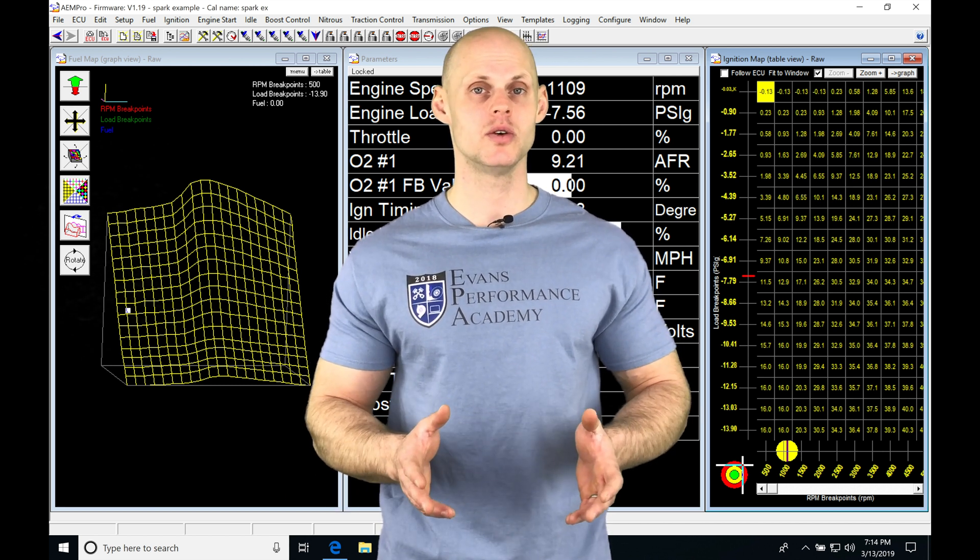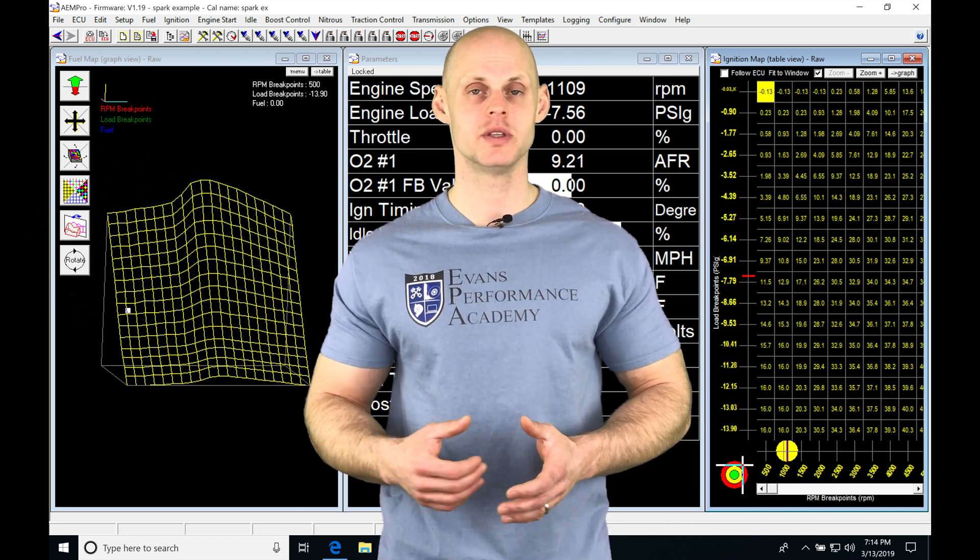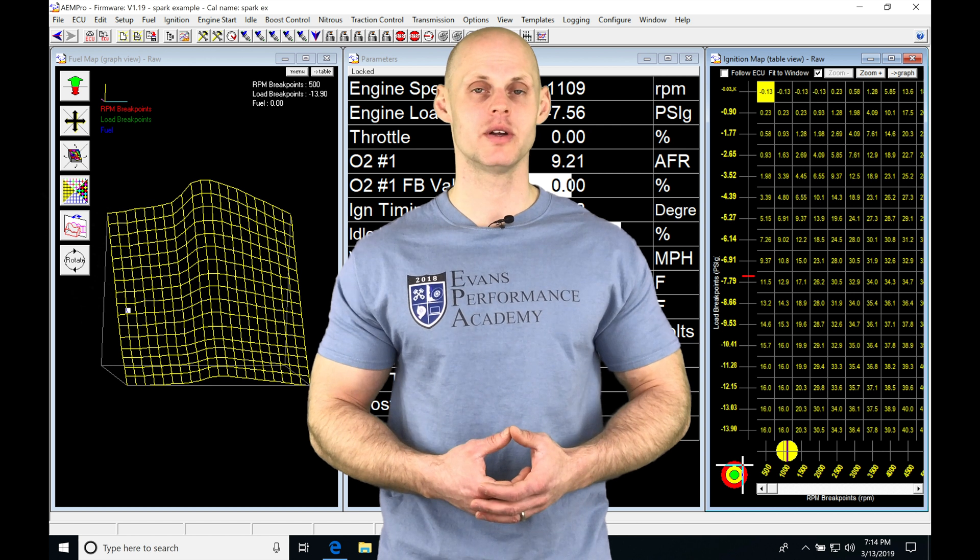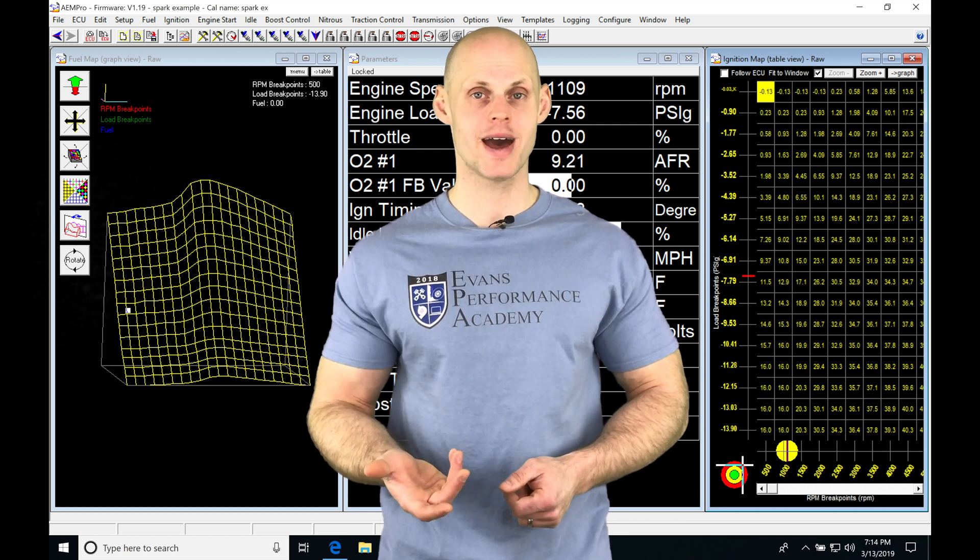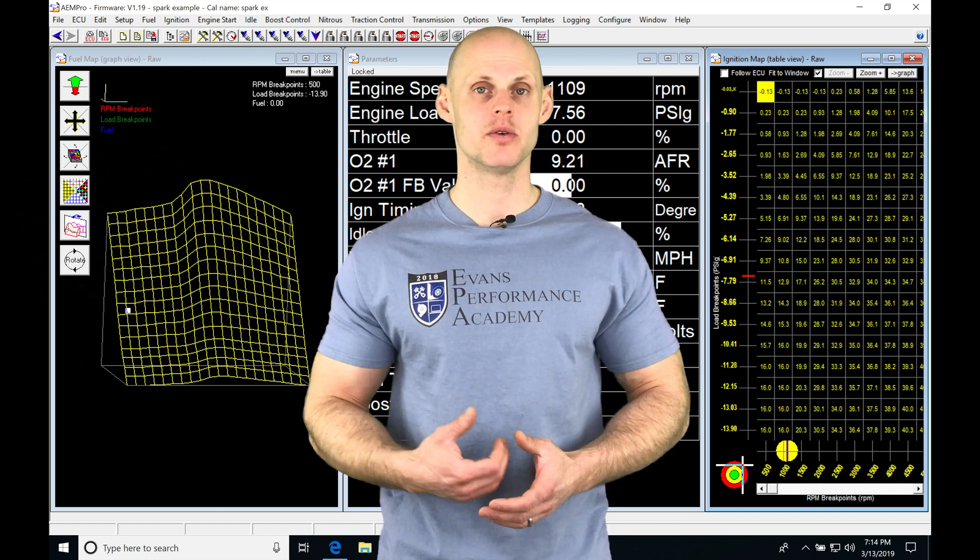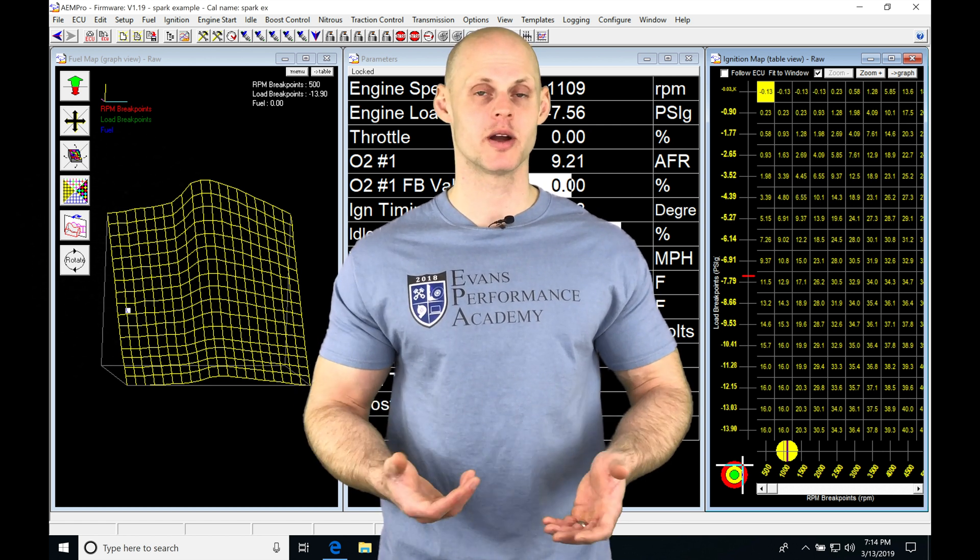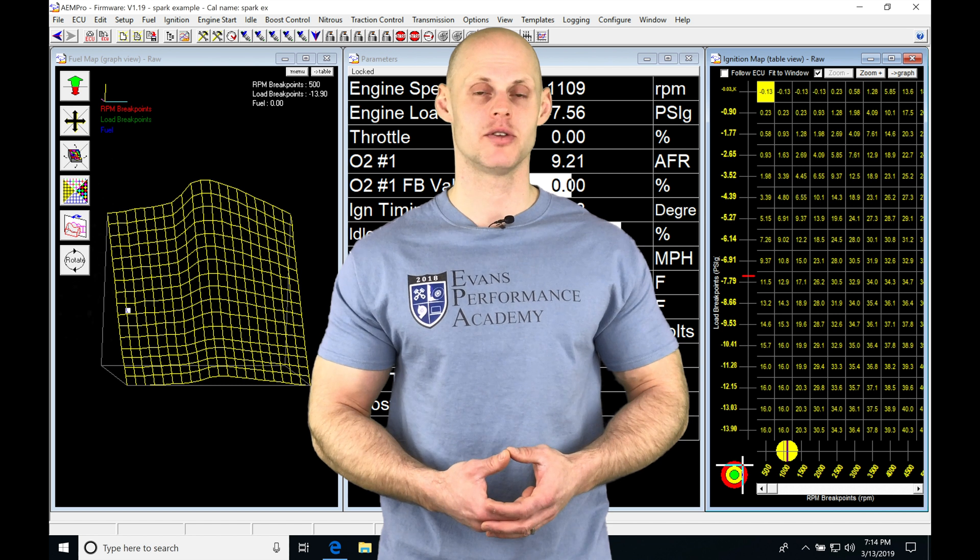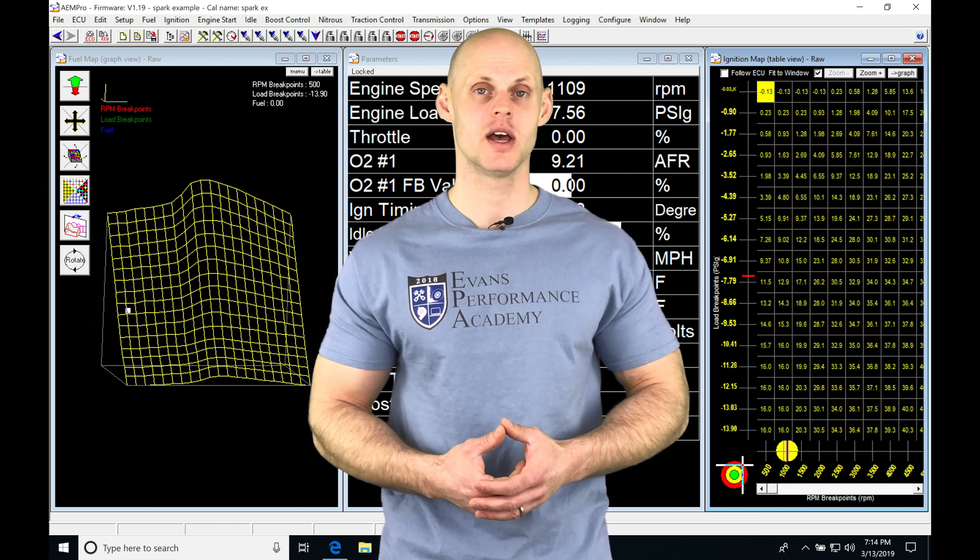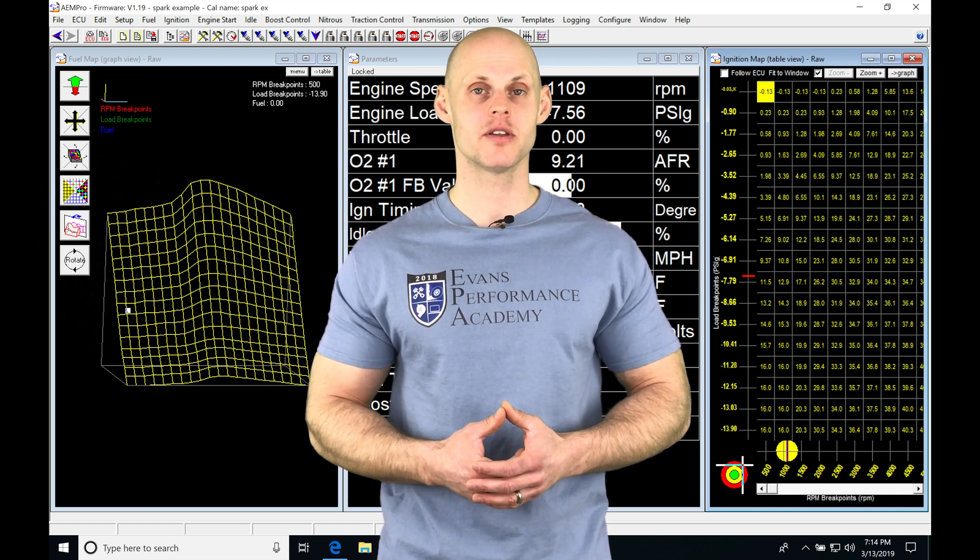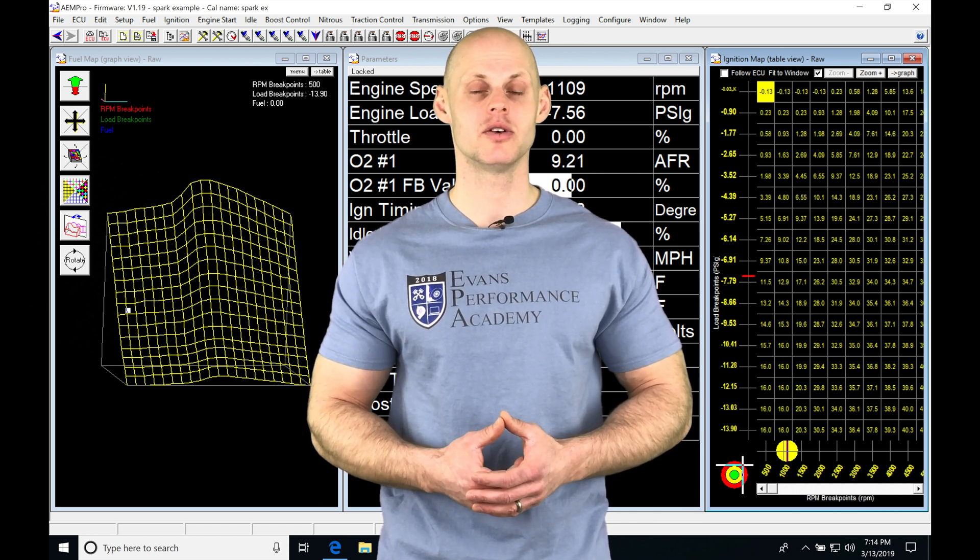I'm going to show you what to do in this video: how to go in and rescale your ignition timing map. If you go in and change your load break points, that's going to throw everything off, and we definitely have to deal with this.